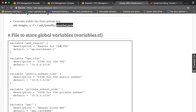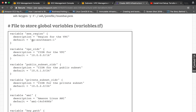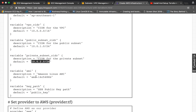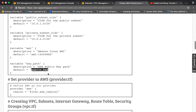The Terraform files have the extension .tf. First we are going to create a global variable file called variables.tf. In this we specify that the region is ap-southeast-1. We also define the CIDR for the VPC, the public subnet CIDR, the private subnet CIDR, the AMI ID — which you can choose from your AWS marketplace — and the public key which we generated.